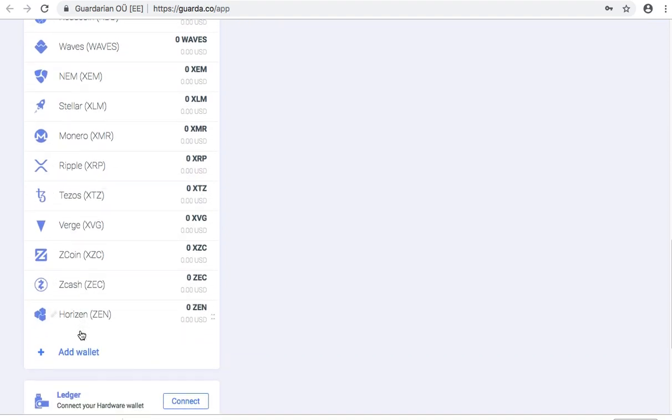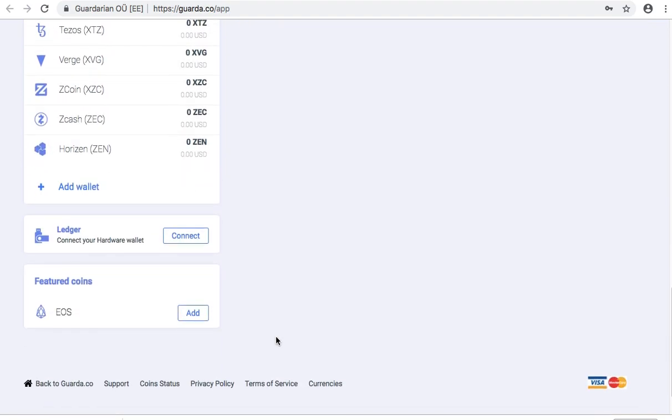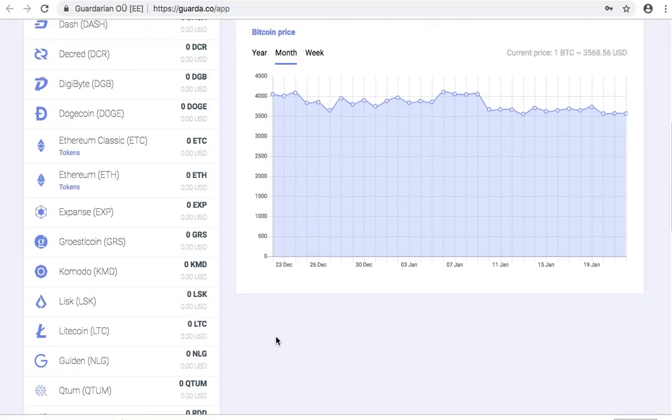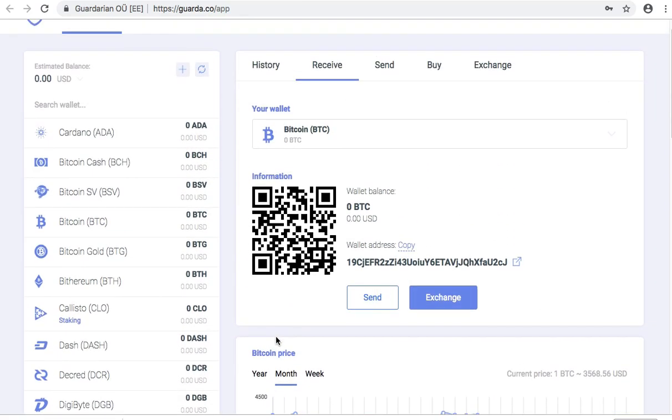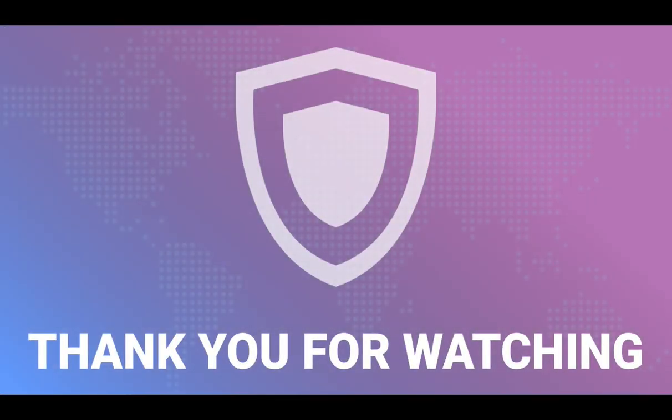Guarda wallets are non-custodial so we do not store your personal information. Make sure to keep your backup and your password safe. Thank you for watching!